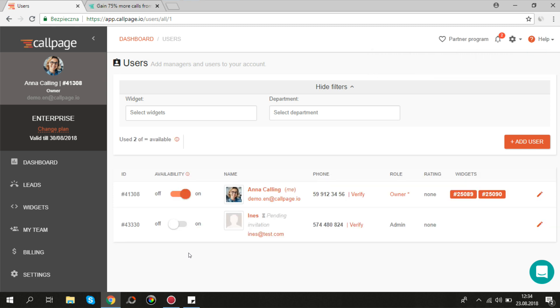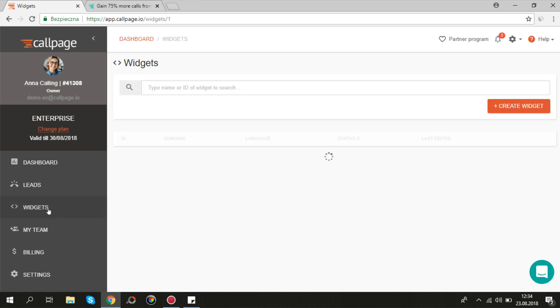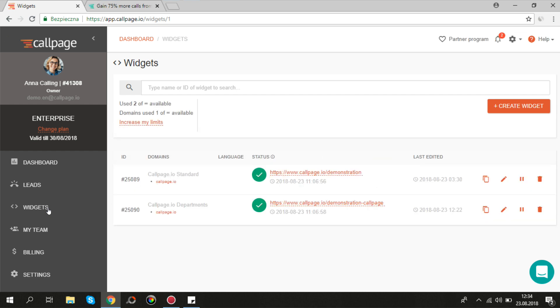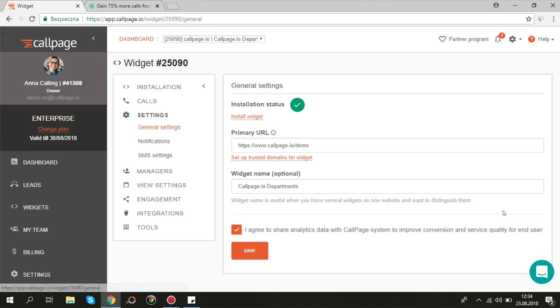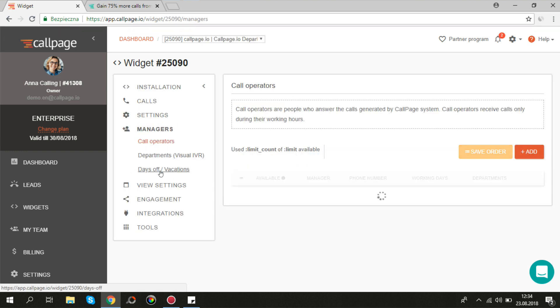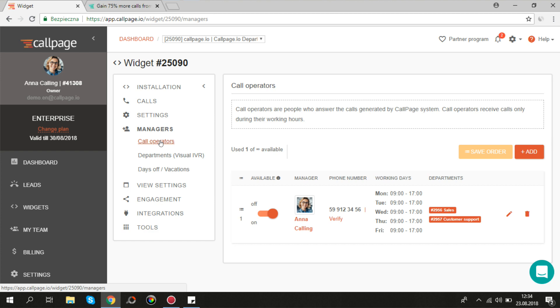If we want this user to receive calls and notifications, we must add him to the widget. Let's go to the widgets tab, edit widget settings, and find managers, call operators. Now click the small button add.